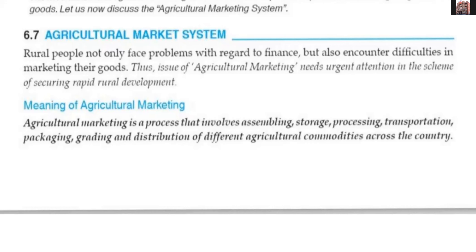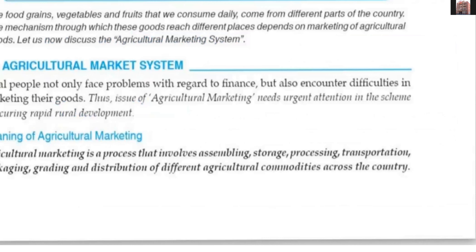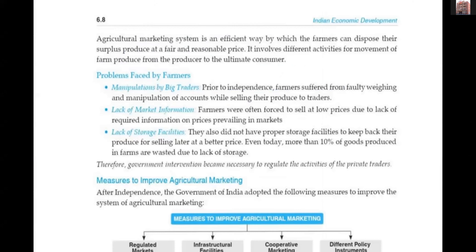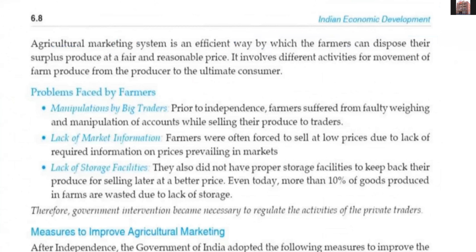Agricultural marketing is an efficient way by which the farmers can dispose of their surplus product at a fair and reasonable price. This is very important — the conditions of rural areas will improve only when the farmers are getting a fair price for their product. It involves different activities for movement of farm products from the producer to the ultimate consumer.